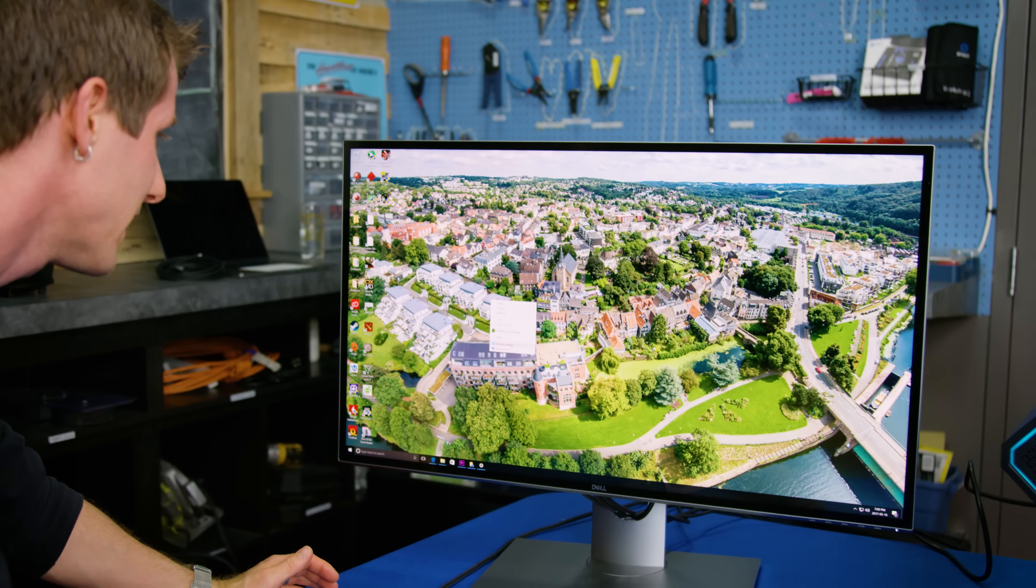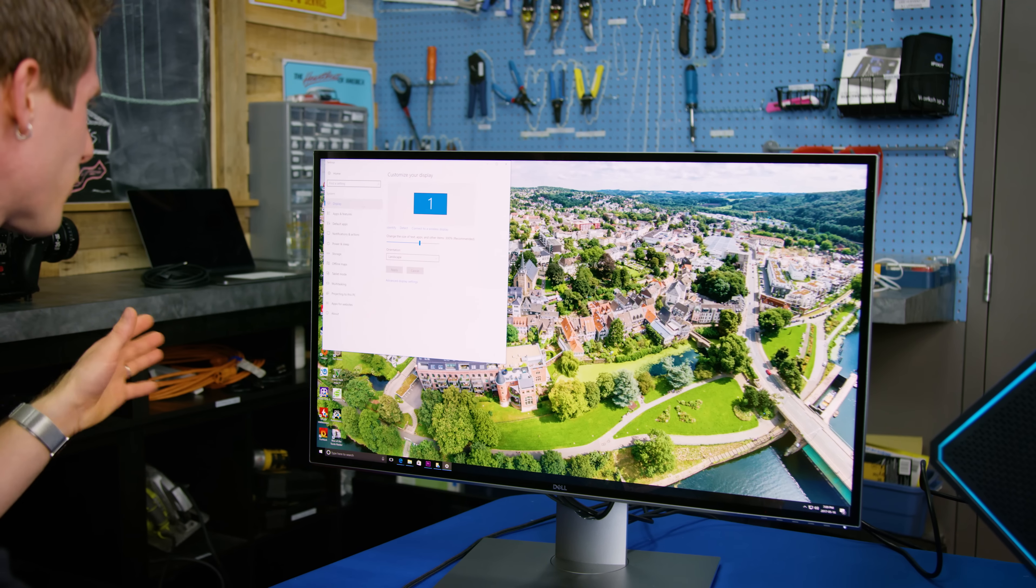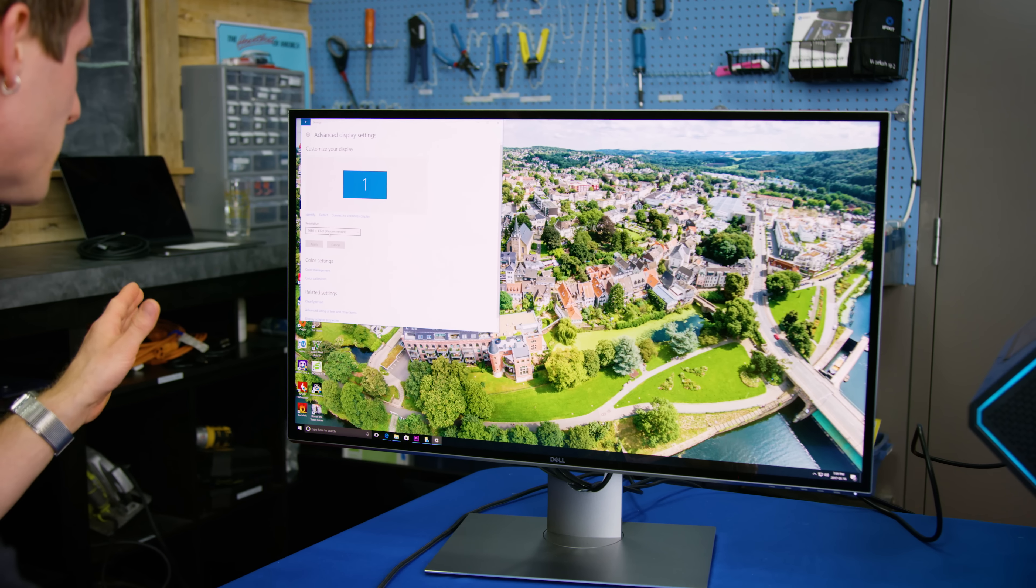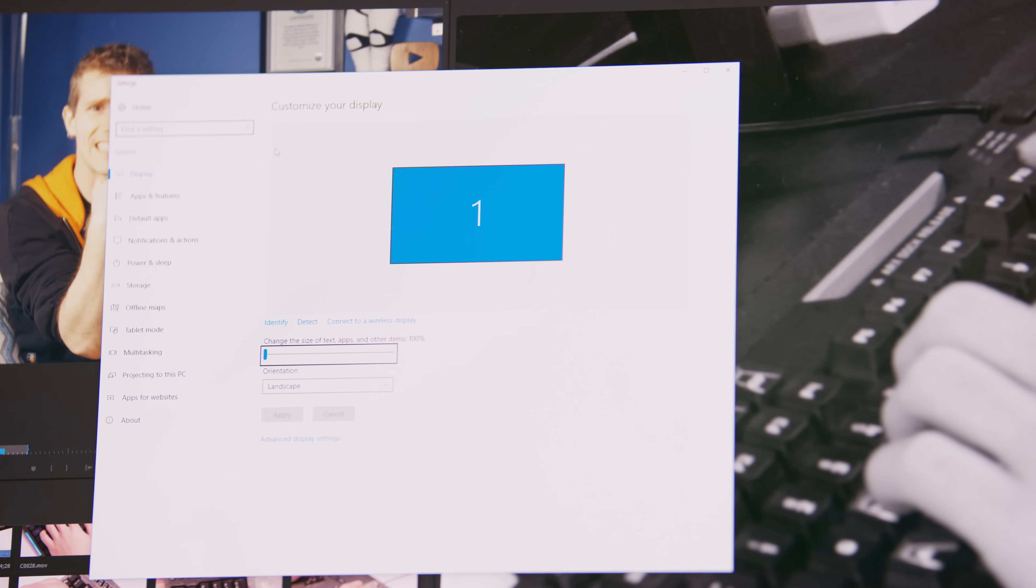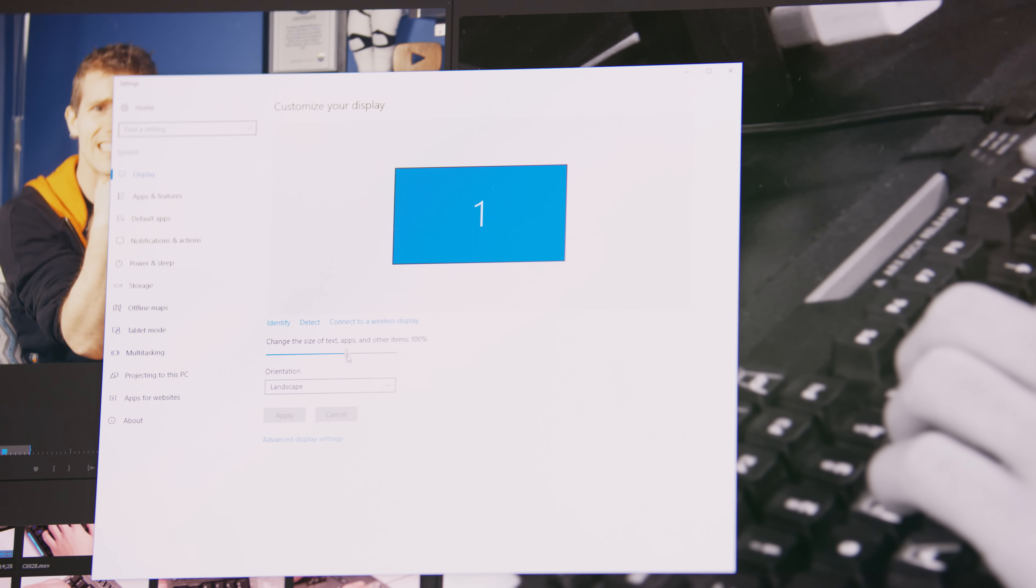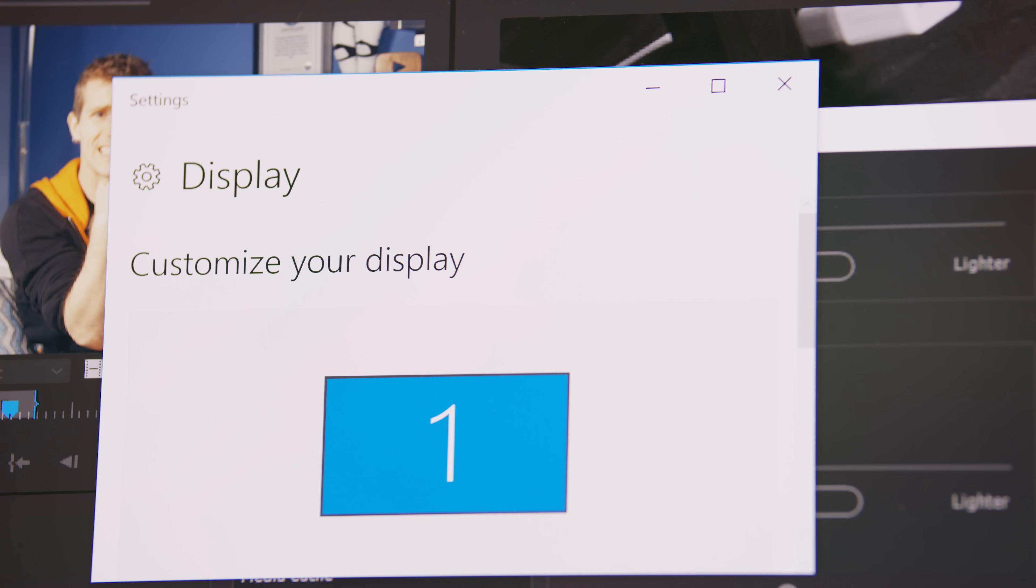In terms of configuration, the sweet spot for scaling seems to be in the 250% range, if you have pretty sharp eyes, and yeah, I mean I guess it's really easy to get going.